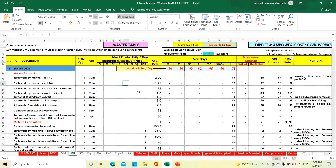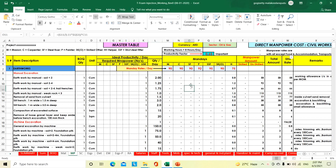Hi friends, welcome to our channel Civil Estimation. Today we will discuss about how to calculate the manpower productivities and its factors. It is very important to any estimation engineer to prepare the tender.